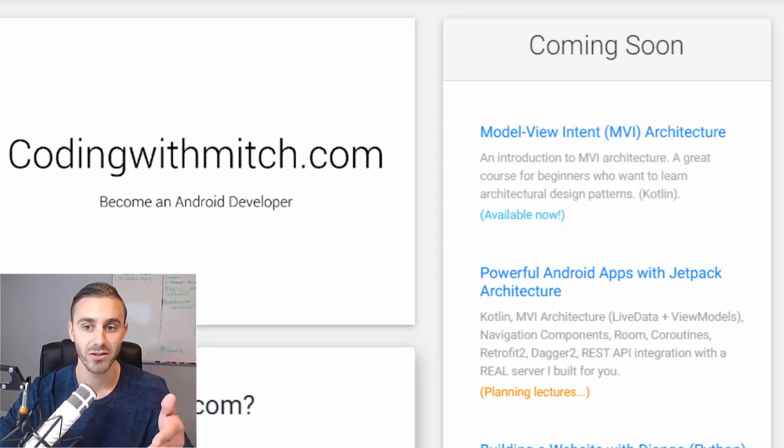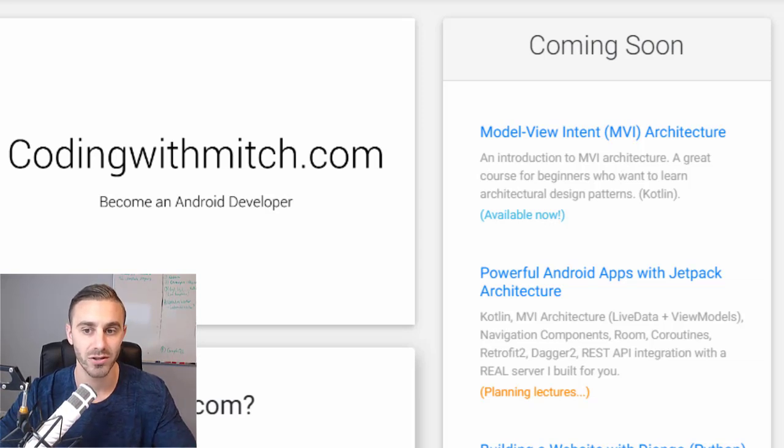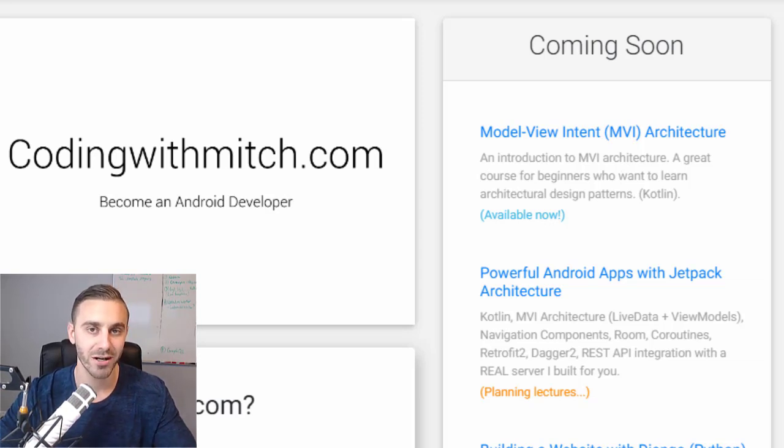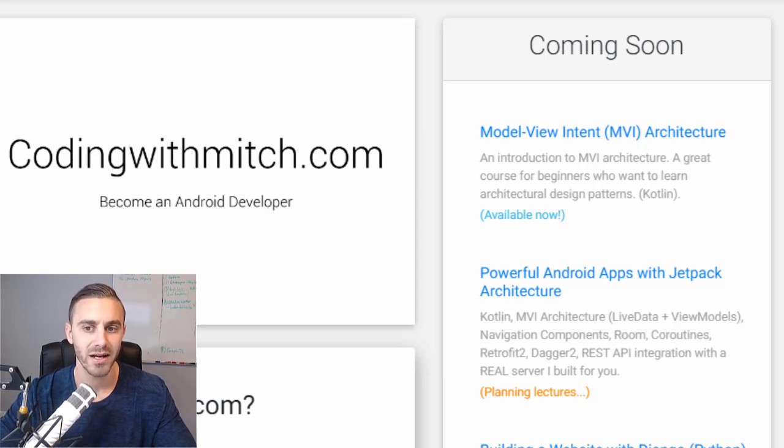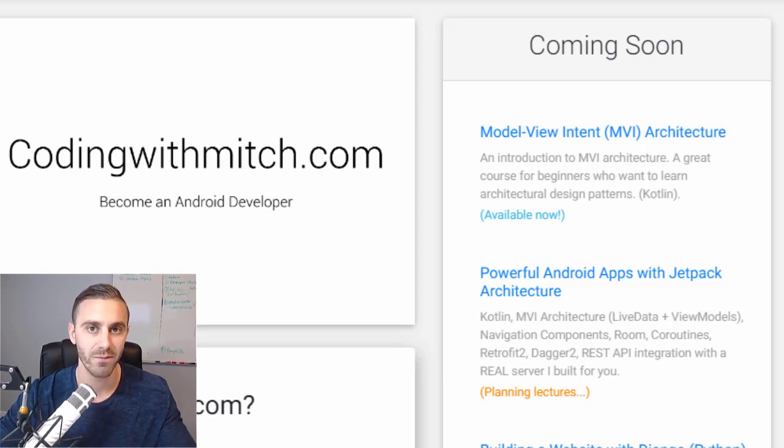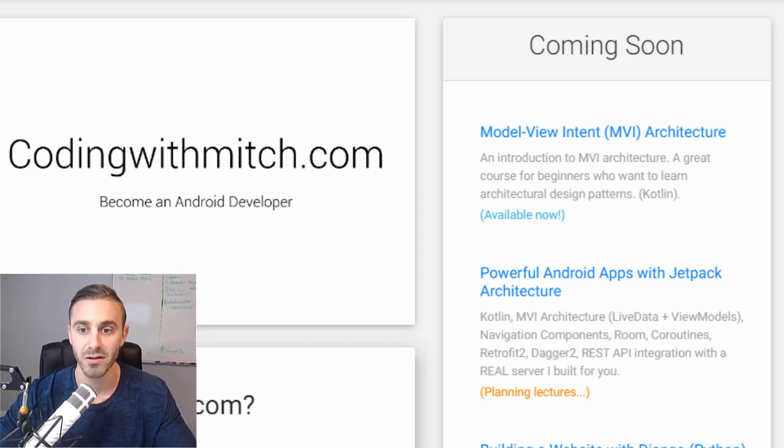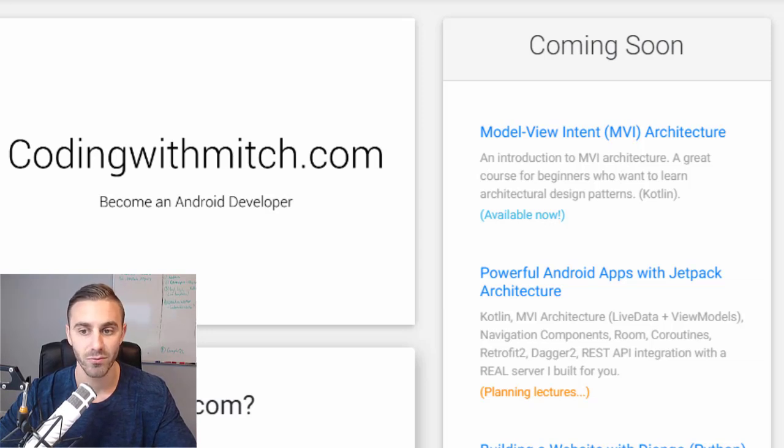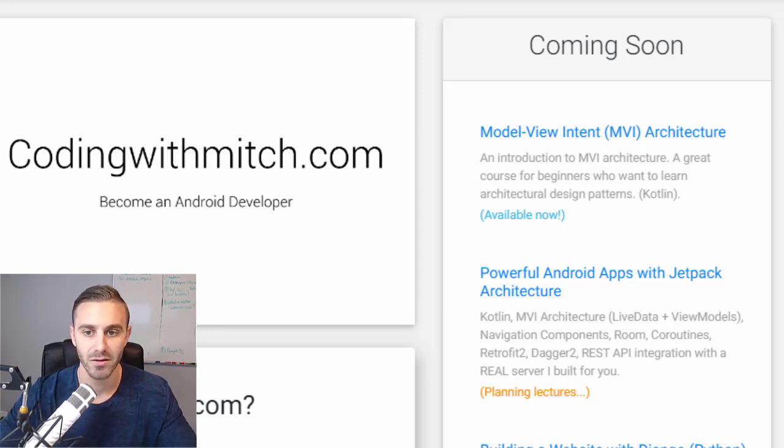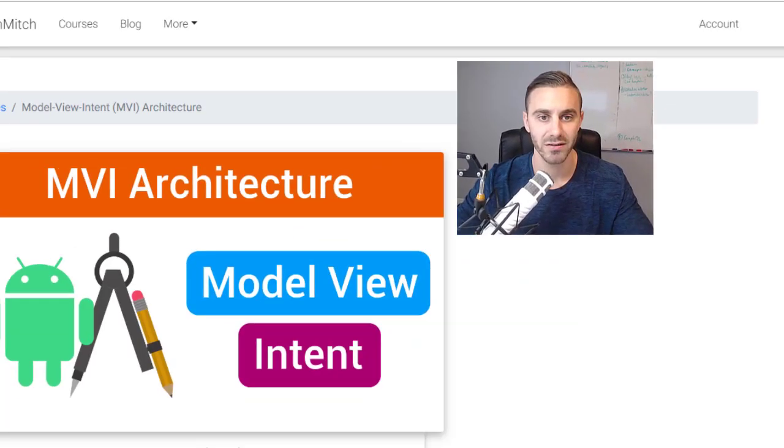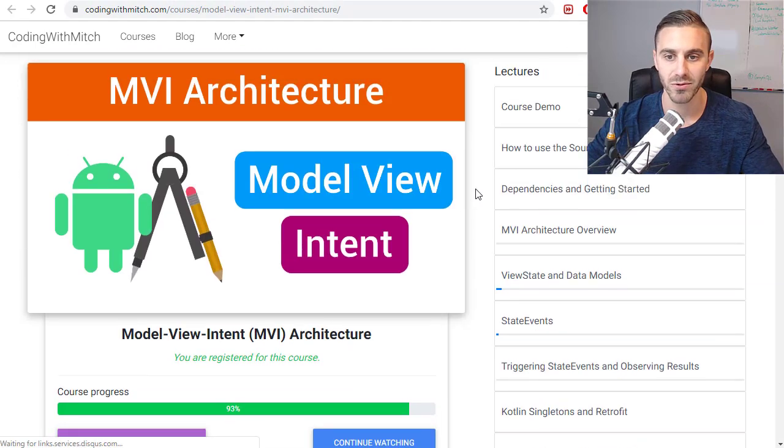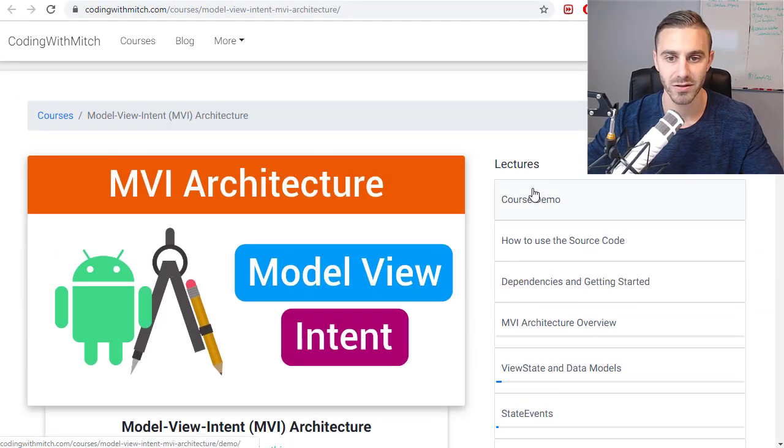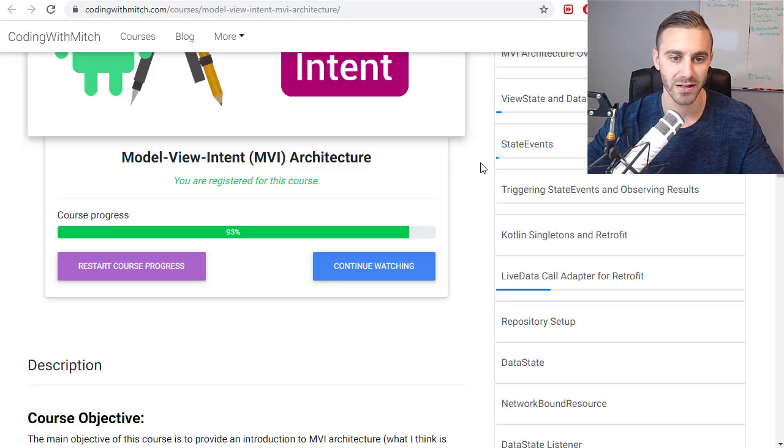My newest two courses that I just released, the first one is Model View Intent architecture. So I show you an introduction to how to use Model View Intent architecture, which is kind of, I would say it's my favorite architecture now. And for those of you who are familiar with MVVM, it's kind of like a natural evolution to MVVM. It's very similar to MVVM. It's basically MVVM with some added features. So it's a really cool course, shows you some really cool practical skills. I encourage you to check that one out. So if you want to check it out, you can just go to my homepage, click on Model View Intent right here. That'll take you to the course.